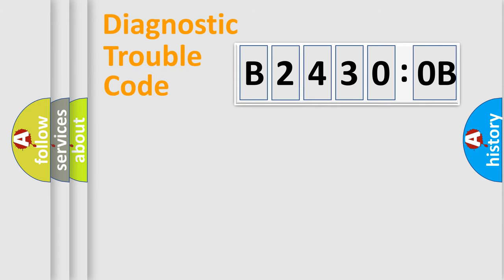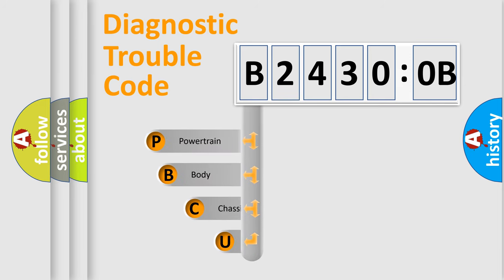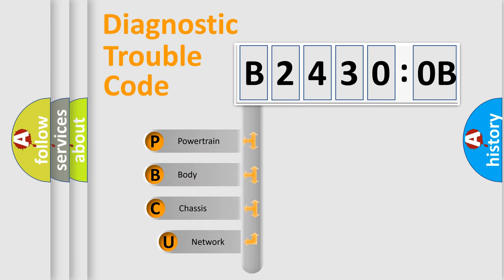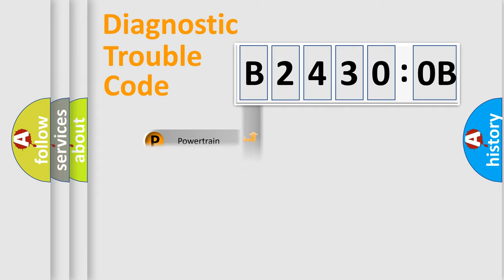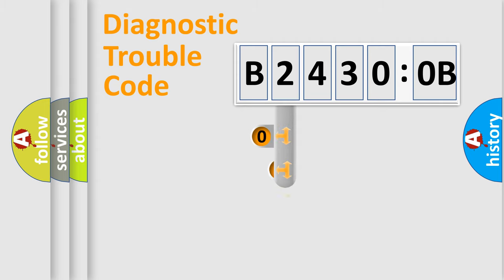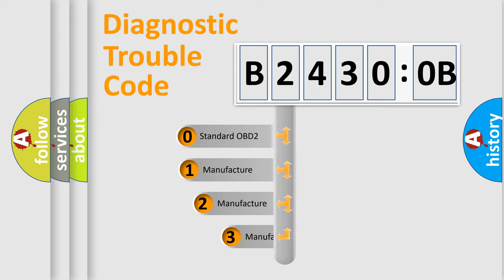First, let's look at the history of diagnostic fault code composition according to the OBD2 protocol, which is unified for all automakers since 2000. We divide the electric system of the automobile into four basic units: Powertrain, Body, Chassis, and Network. This distribution is defined in the first character code.